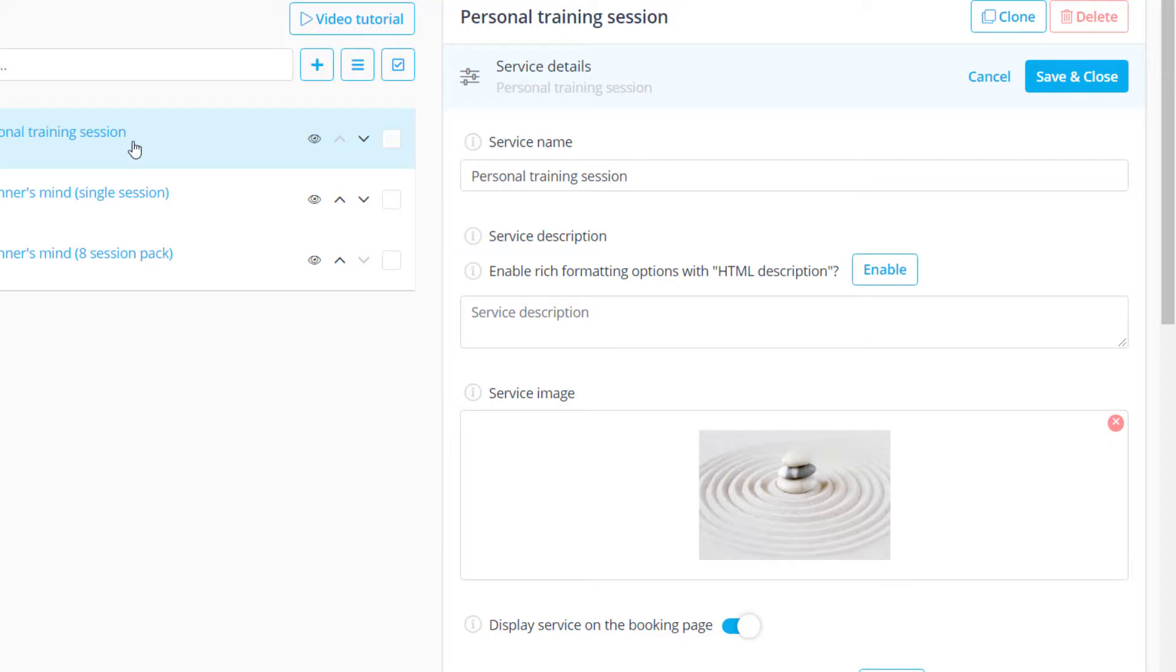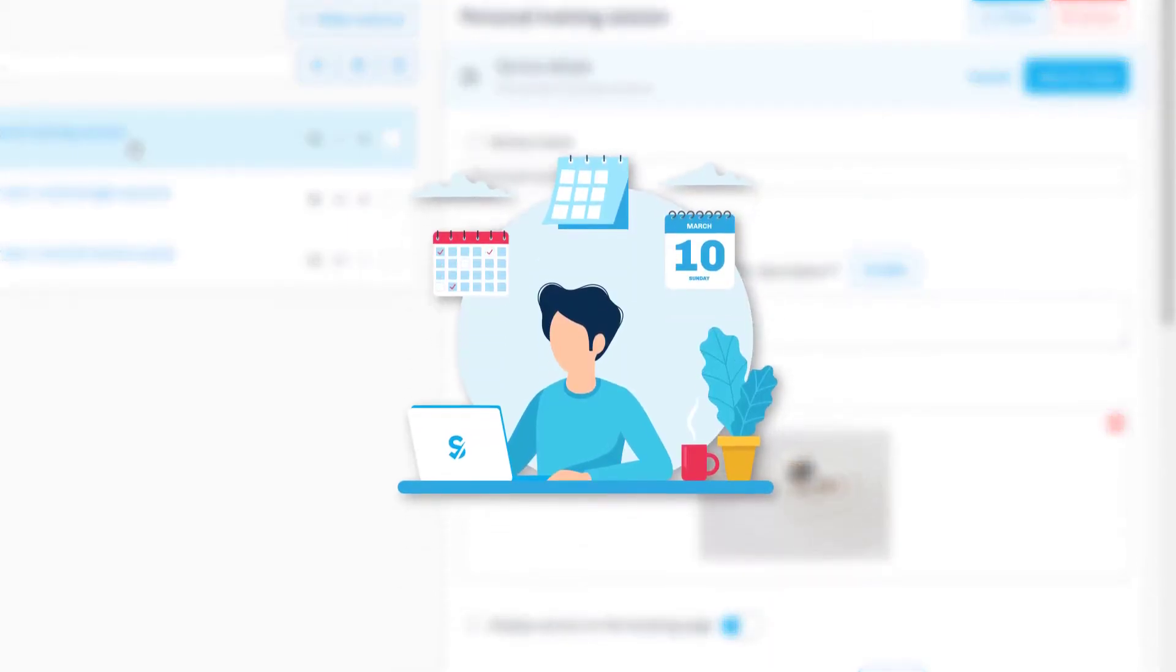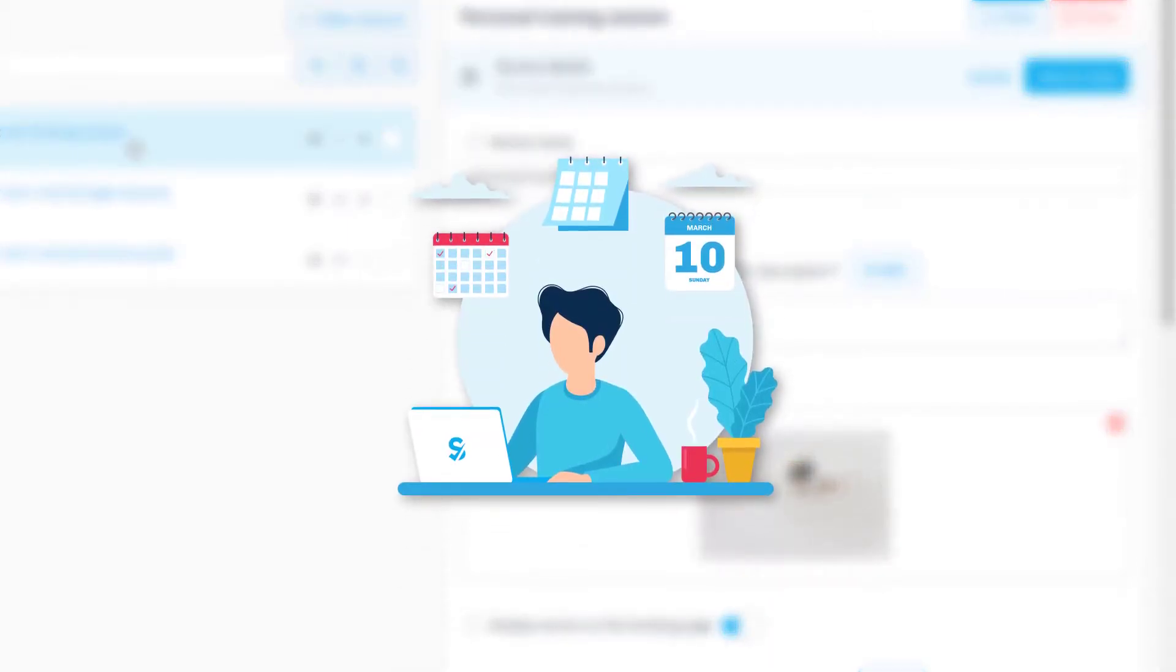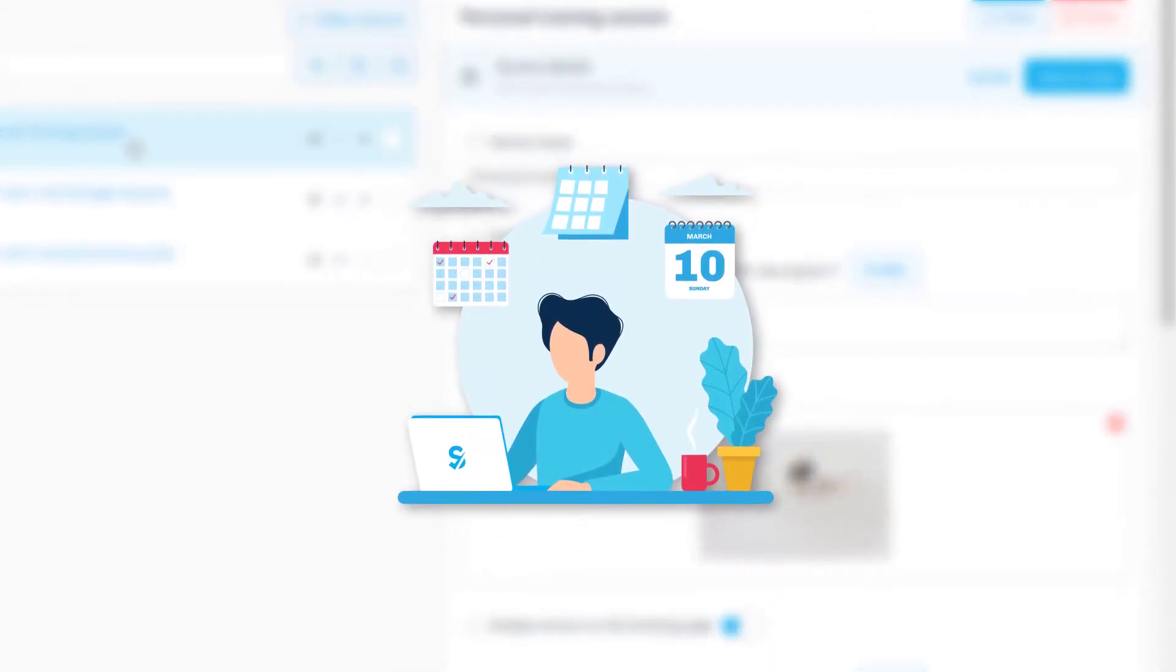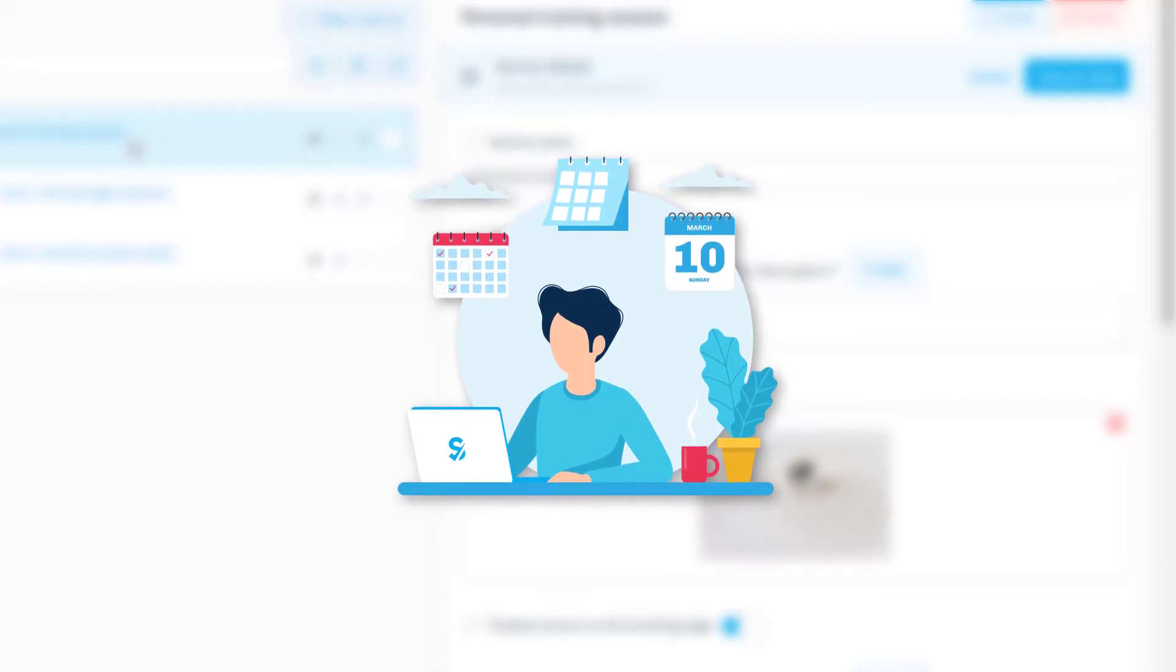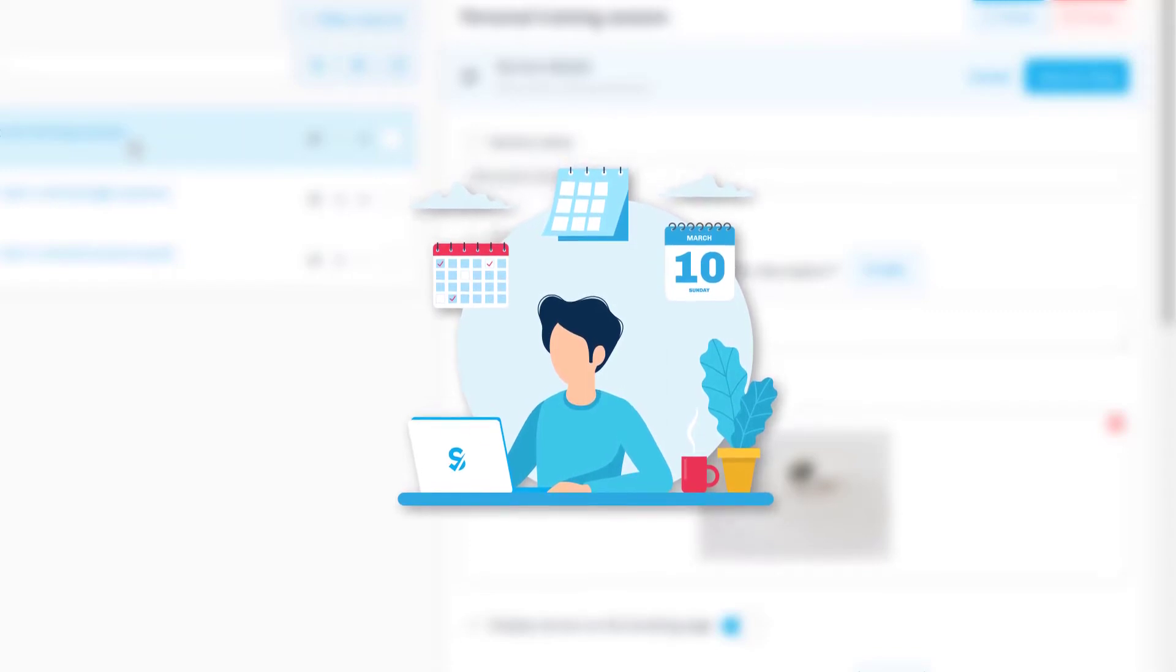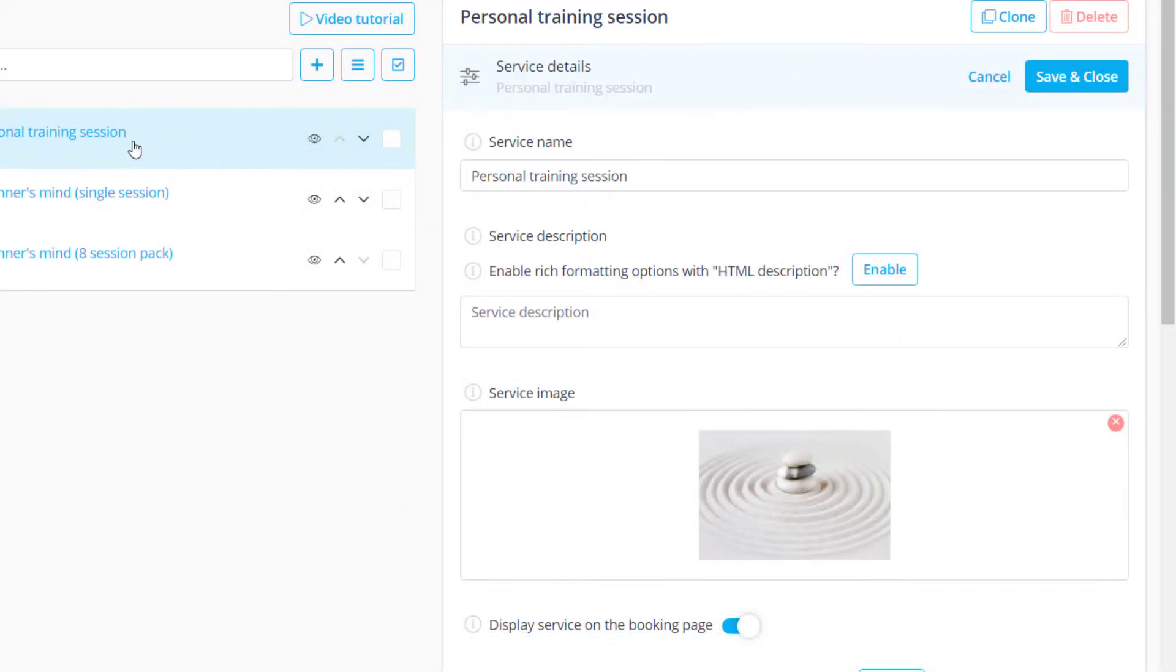A service can be hidden from your booking page if you want to temporarily disable it without having to delete it. Another use for hiding the service would be if you only wanted to be able to book it from your admin calendar and not have your clients book themselves on your booking page. You can also use the eye icon for quick access to this option.